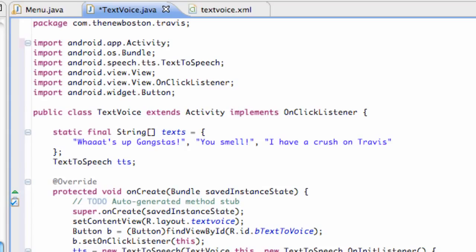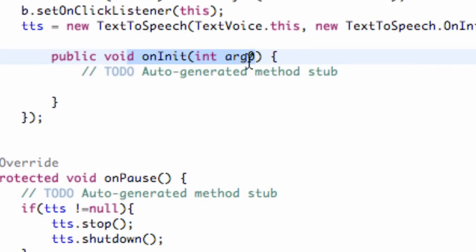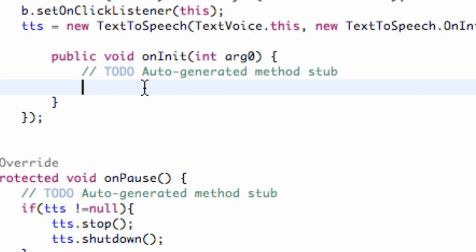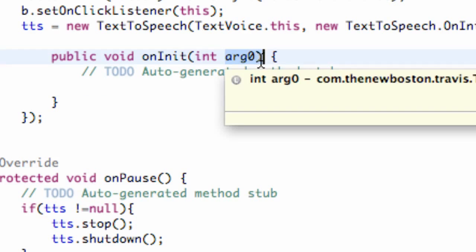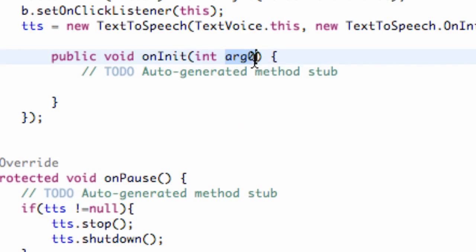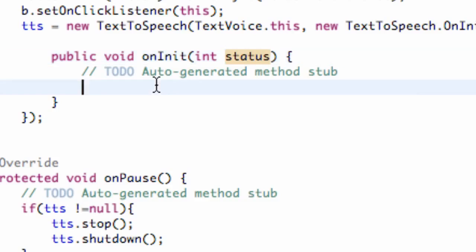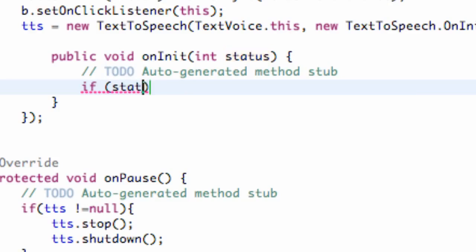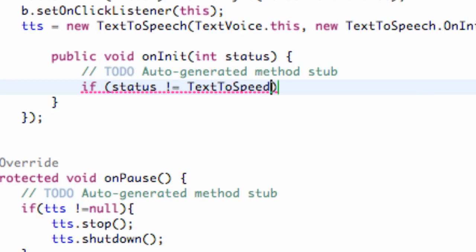What we're going to do within our initialization of our text-to-speech instance here, we're going to set the language that we want it to speak in. Right here this should be status just for reference. It's passing in the status and that status refers to either being successful or it not working. So what we're going to do is say if status is not equal to TextToSpeech.ERROR,